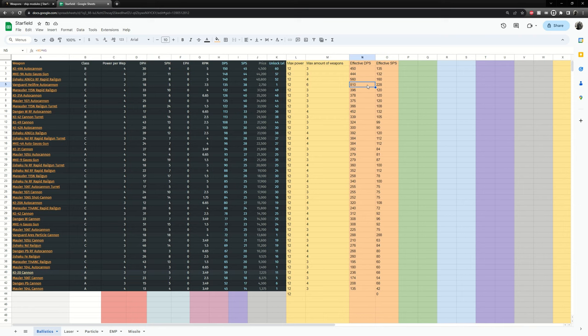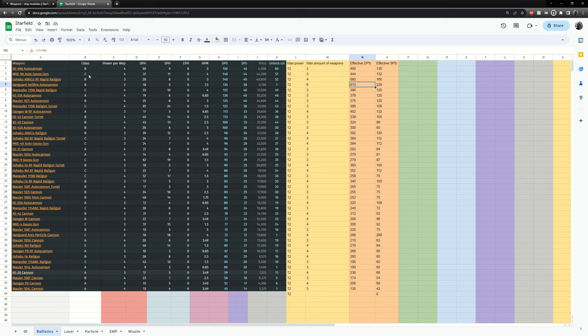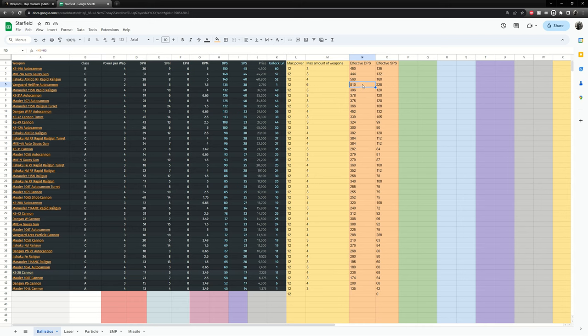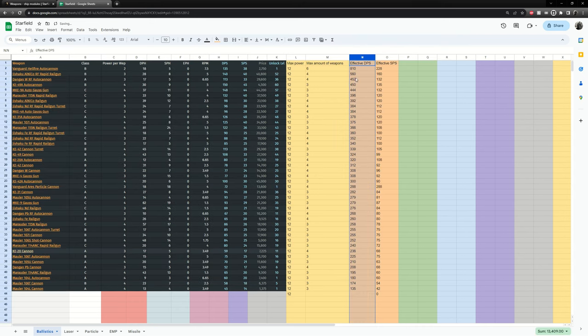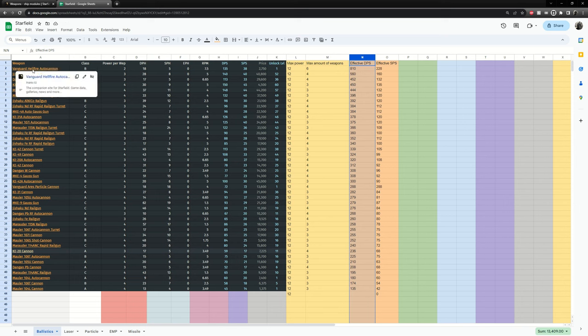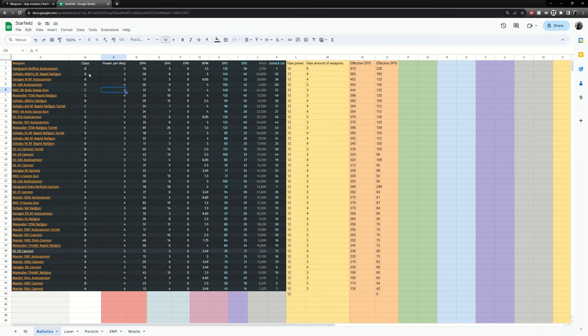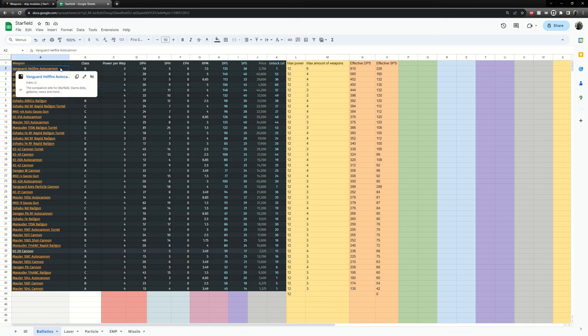So even though the outer gas cannon is a C class which is theoretically the best class in the game, the B class which is this one does way more DPS. So if we sort the spreadsheet based on the effective DPS we end up with the best ballistic being the vanguard hellfire autocannon. The only negative is you got to do six of them so you need more slots on your ship to fire all six.